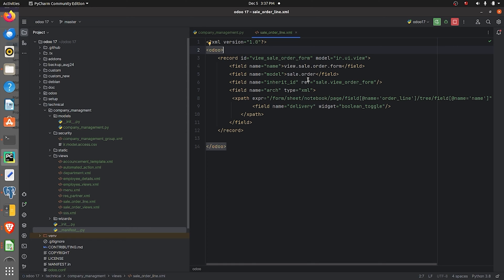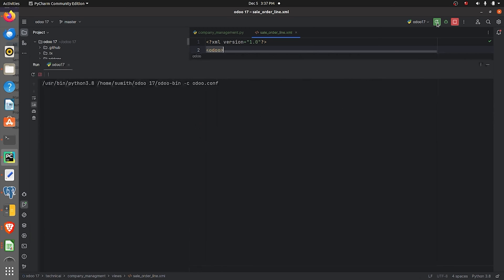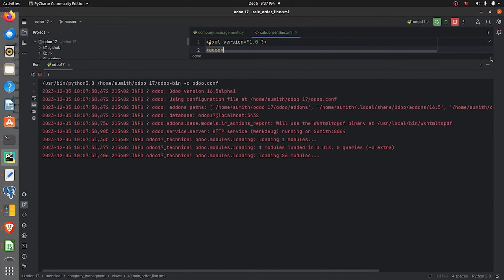Here I specify the model sale.order.line and provide the external ID of the view where I want to display the field. I have also given a widget called boolean toggle, so the field will be displayed as a toggle button.